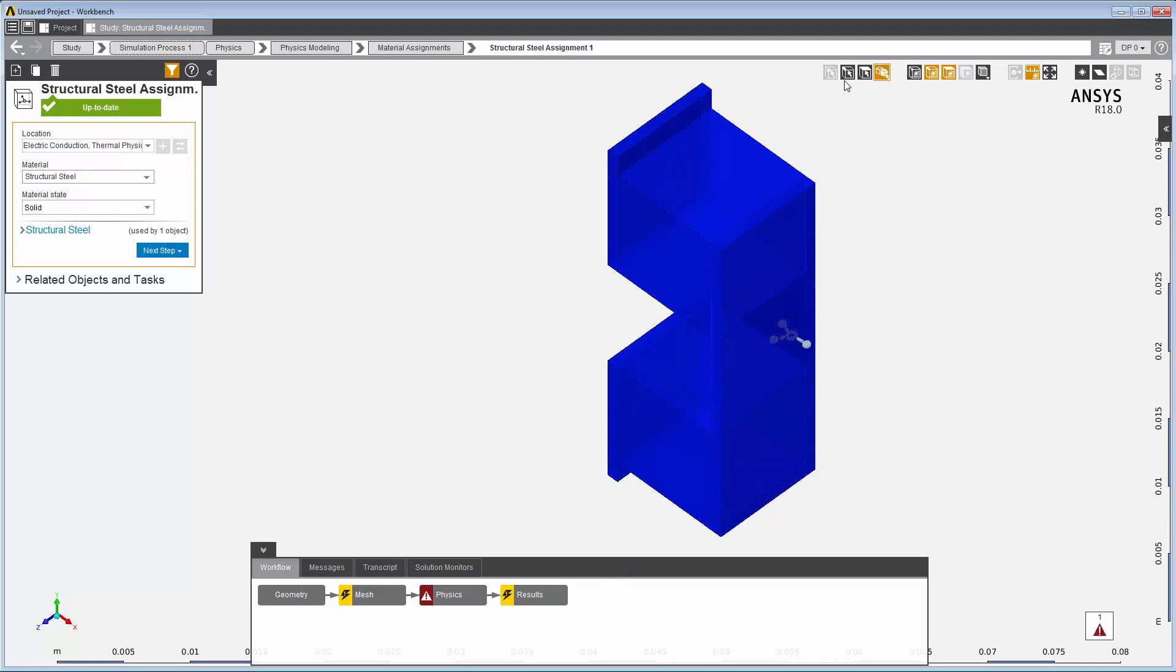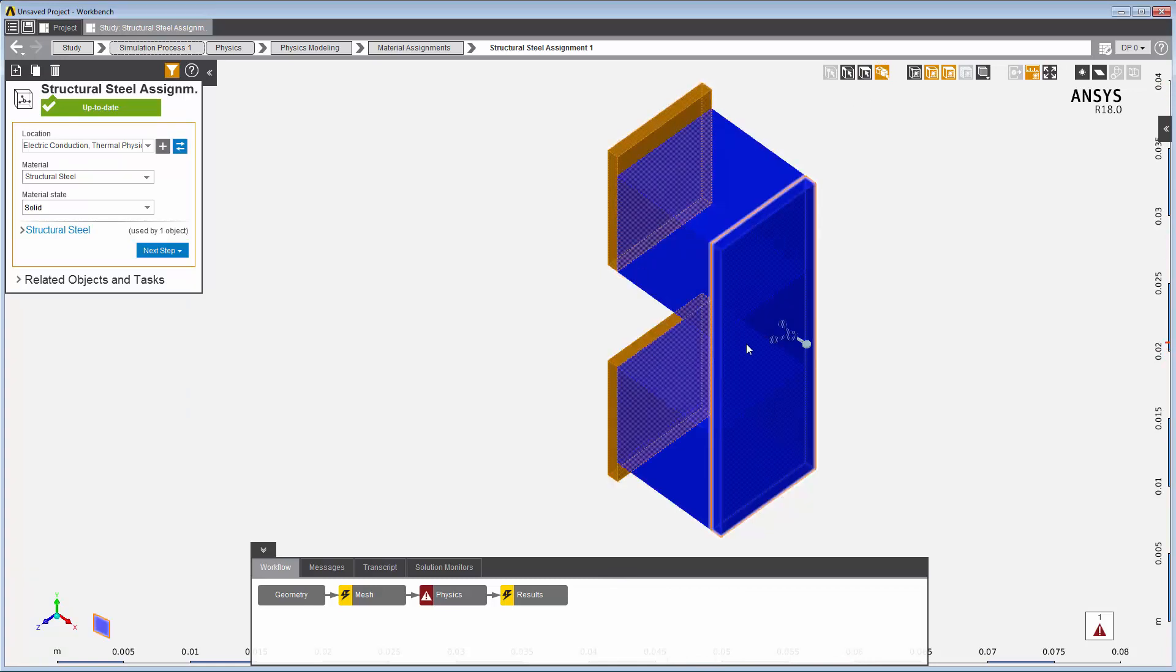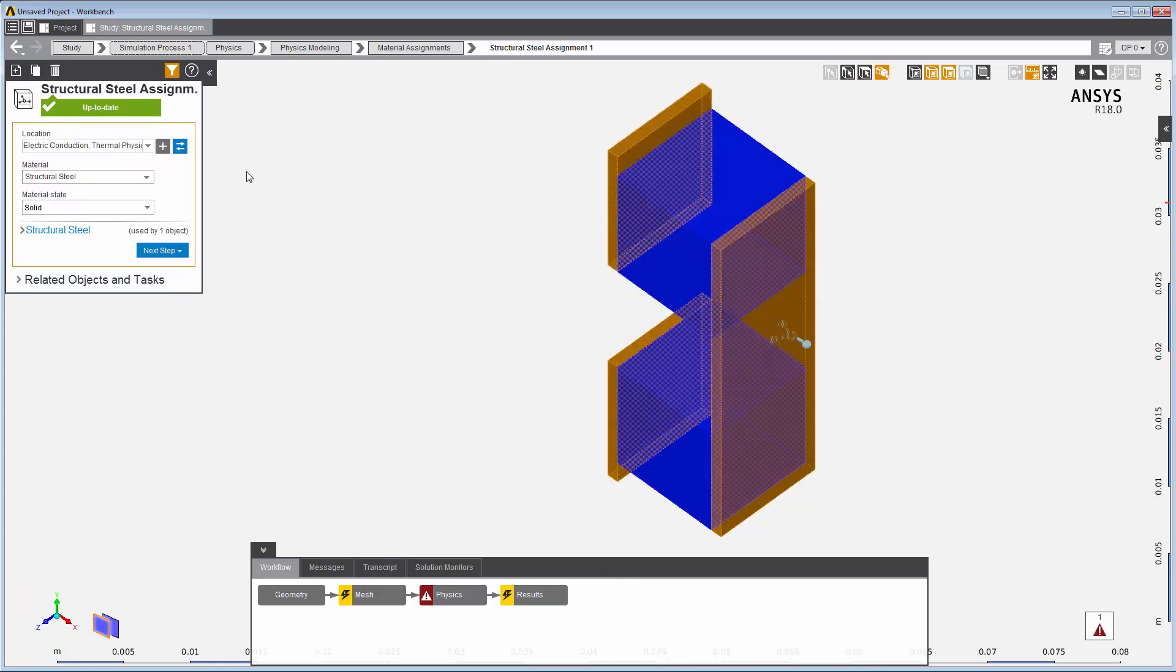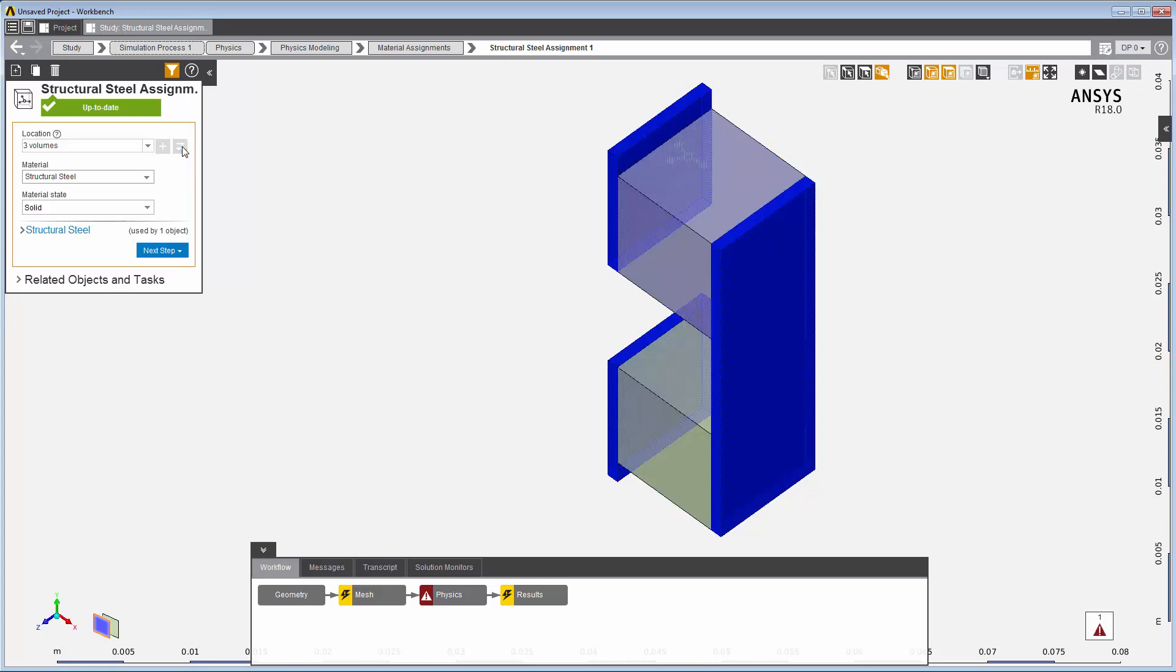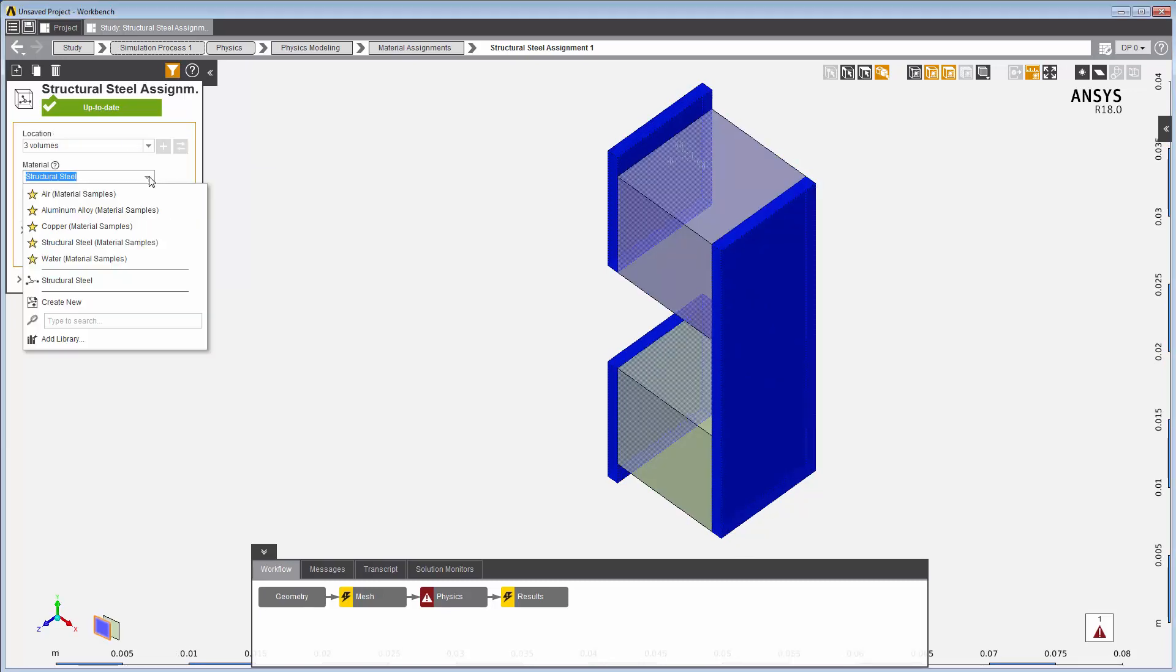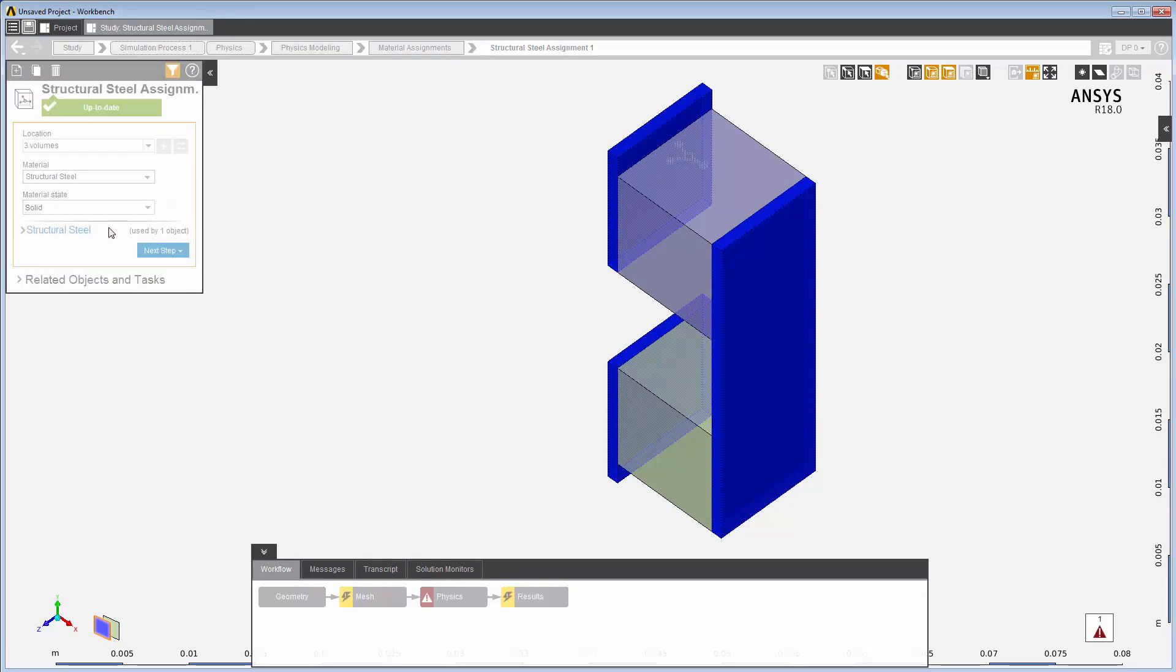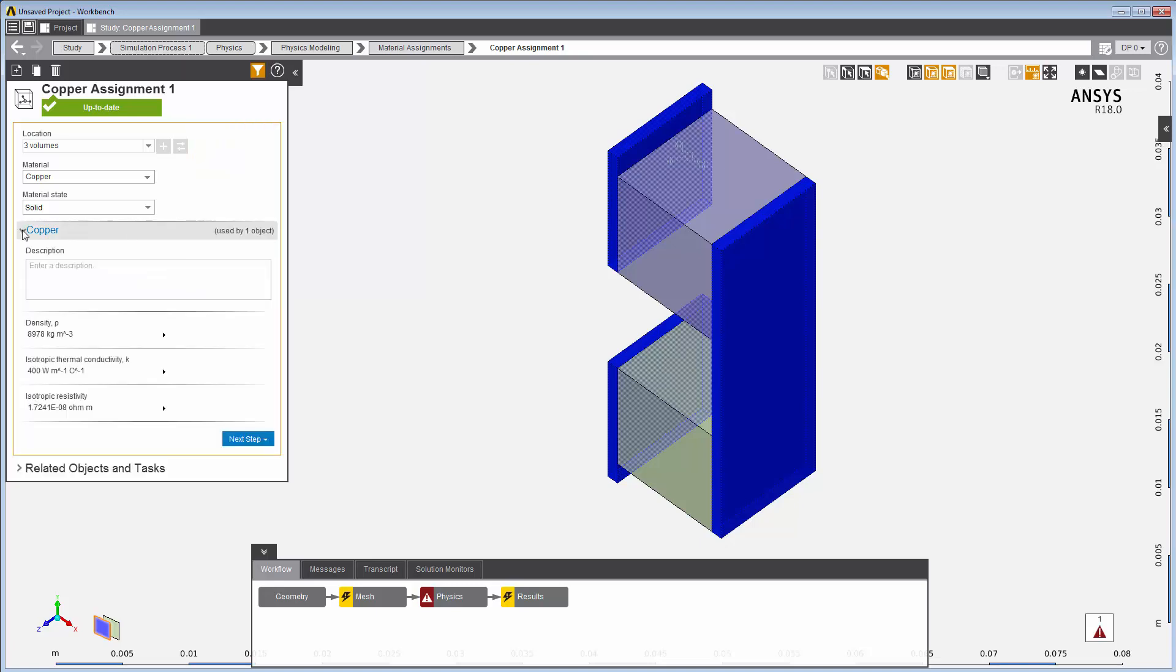Using the body selection filter, I select the copper plates and semiconductor pellet and replace the default location. Copper, like structural steel, is one of the default materials listed in the materials library. The material assignment shows those properties which will be used for this analysis from the copper material definition.